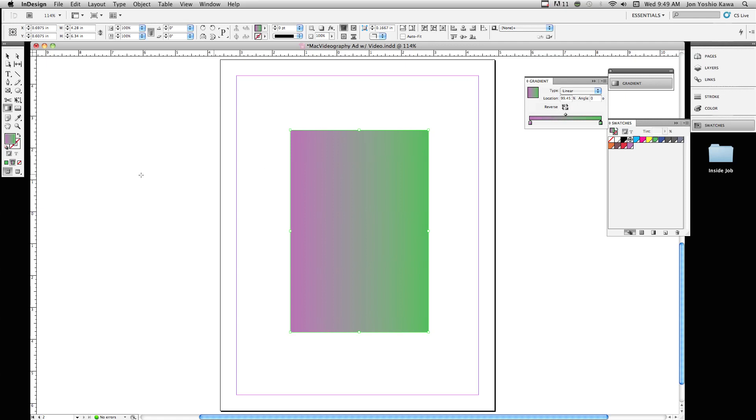And now with my gradient tool, I can adjust how the gradient runs, whether it's top to bottom or left to right. And that's how you create a gradient in InDesign CS5.